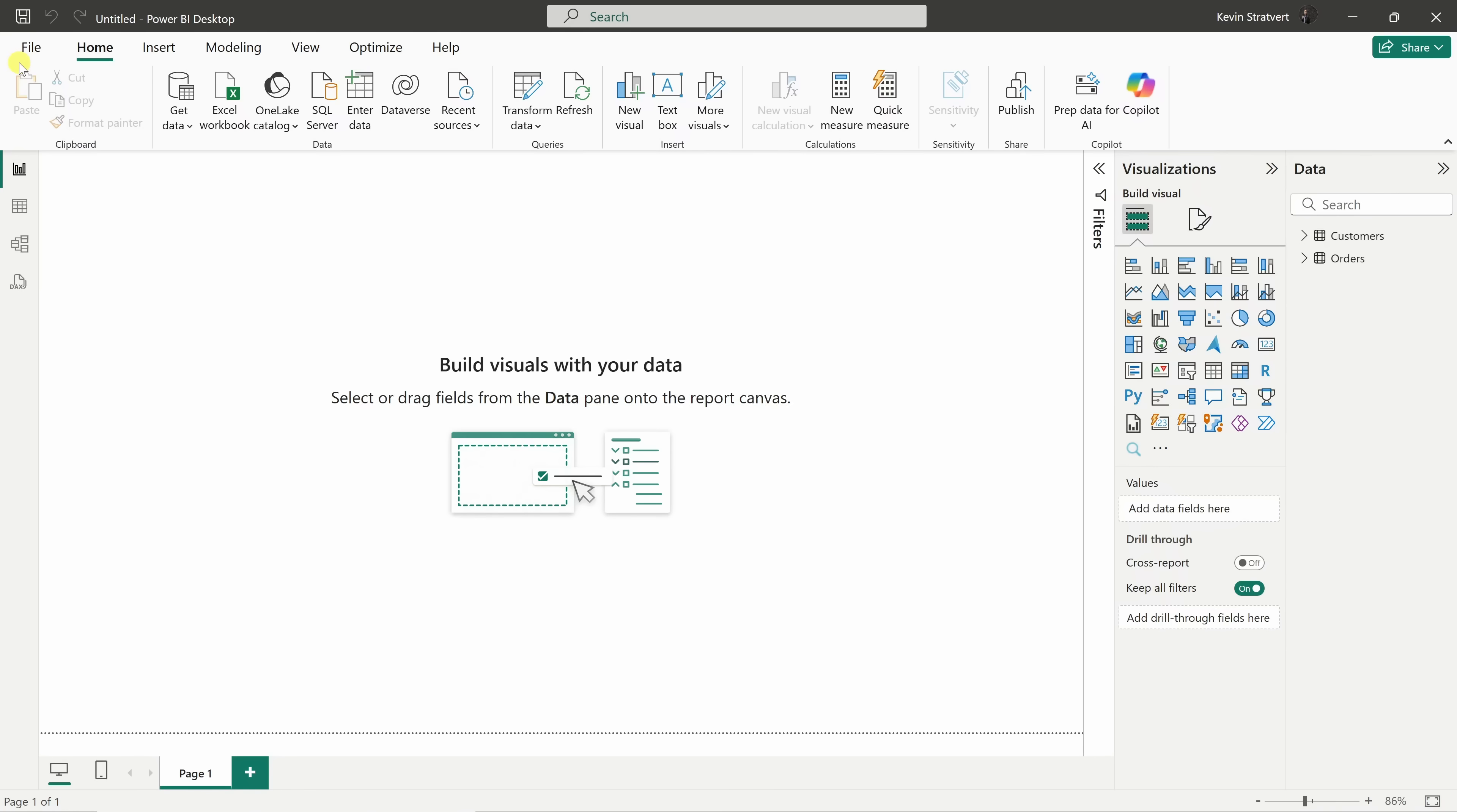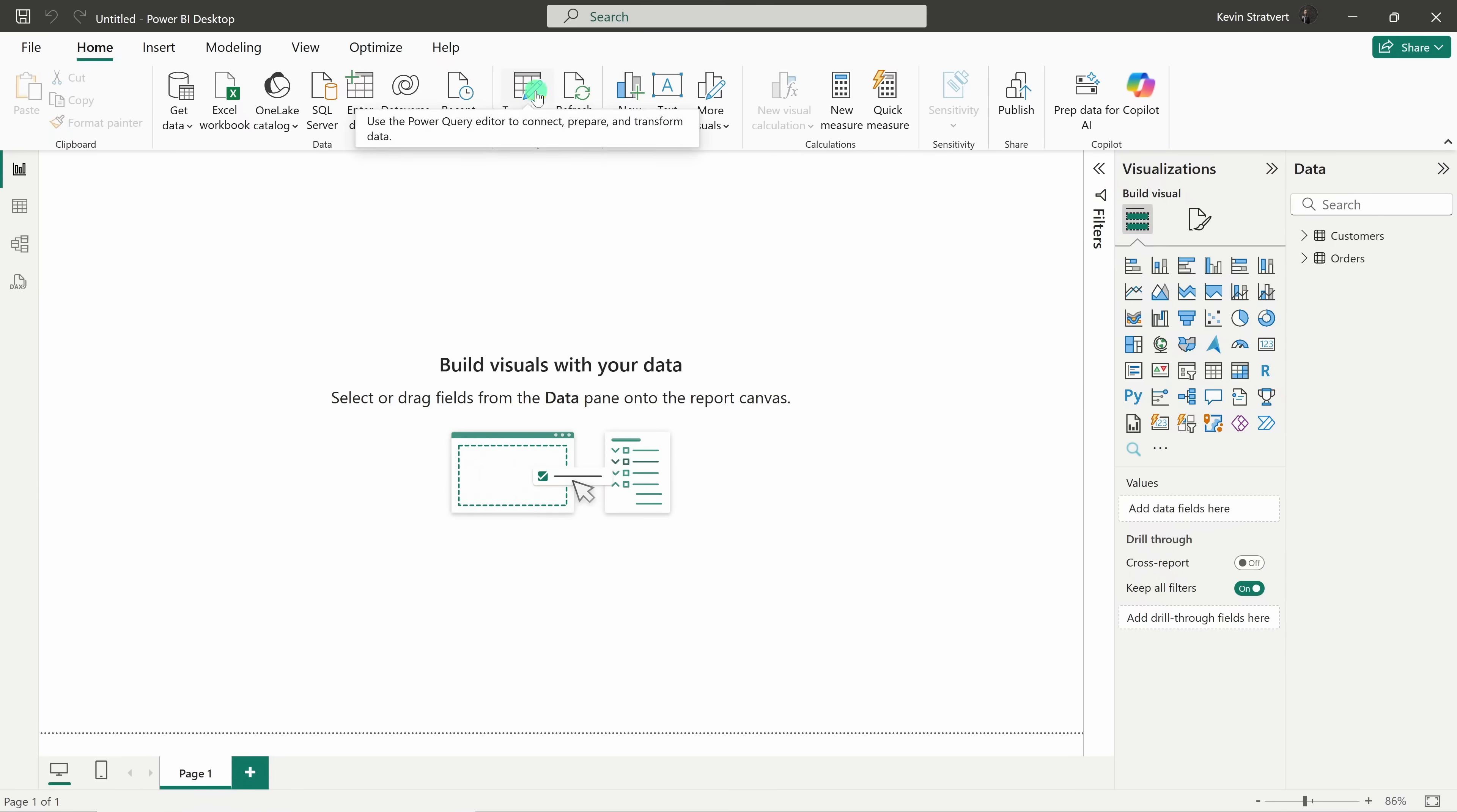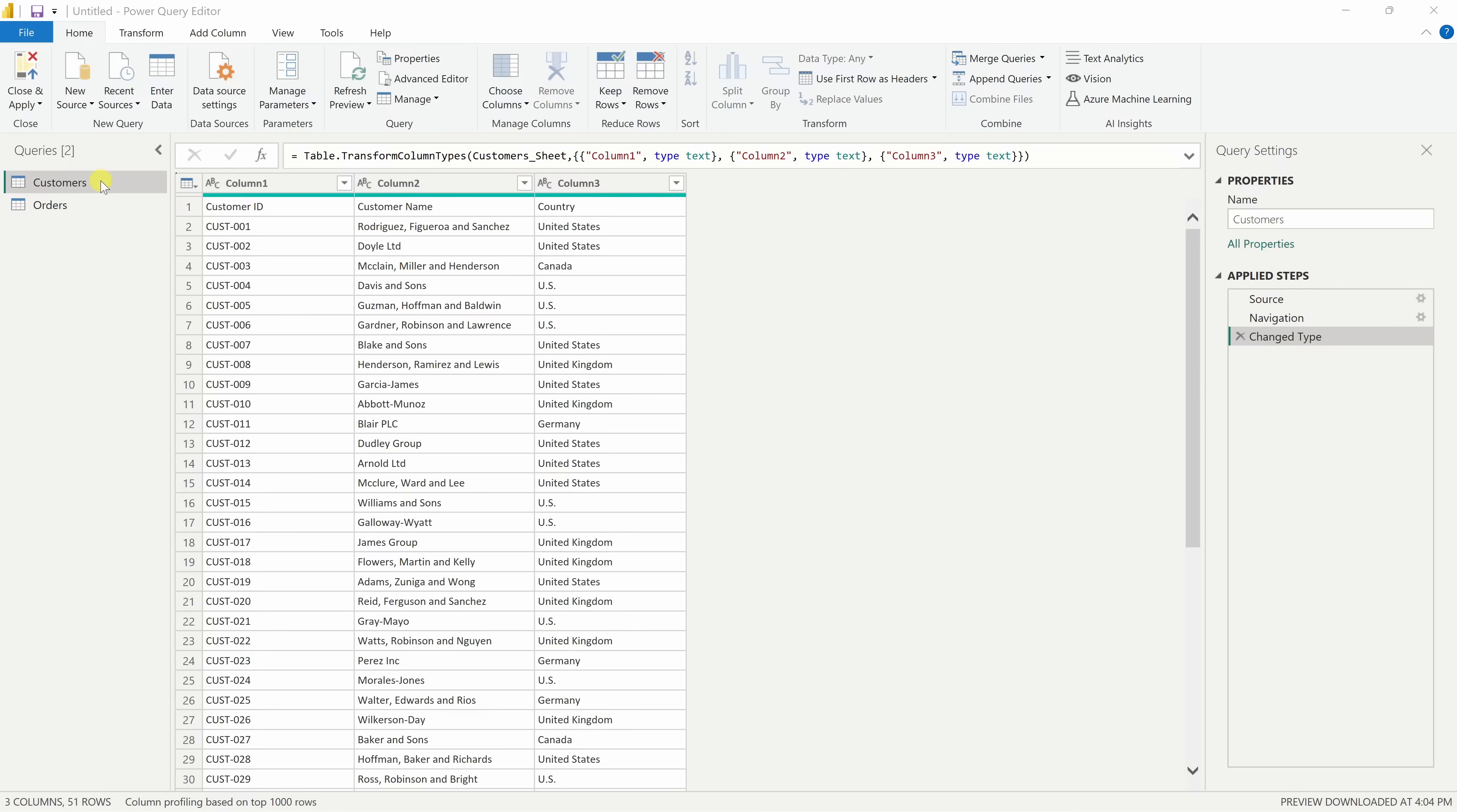I almost forgot. We didn't even clean the customer data. No worries. You don't have to start over. On the home tab, right in the center, you see the option to jump right back into the Power Query Editor with transform data. Let's click here. Over on the left-hand side, let's make sure to click into Customers.